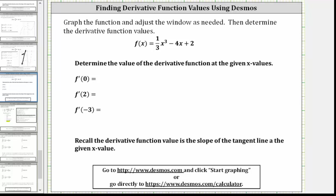In this lesson, we will use Desmos to graph a function, adjust a window, and determine derivative function values. We are given f of x equals 1/3 x cubed minus 4x plus 2. We want to find the value of f prime of zero, f prime of two, and f prime of negative three. Recall the derivative function value is the slope of the tangent line at a given x value.